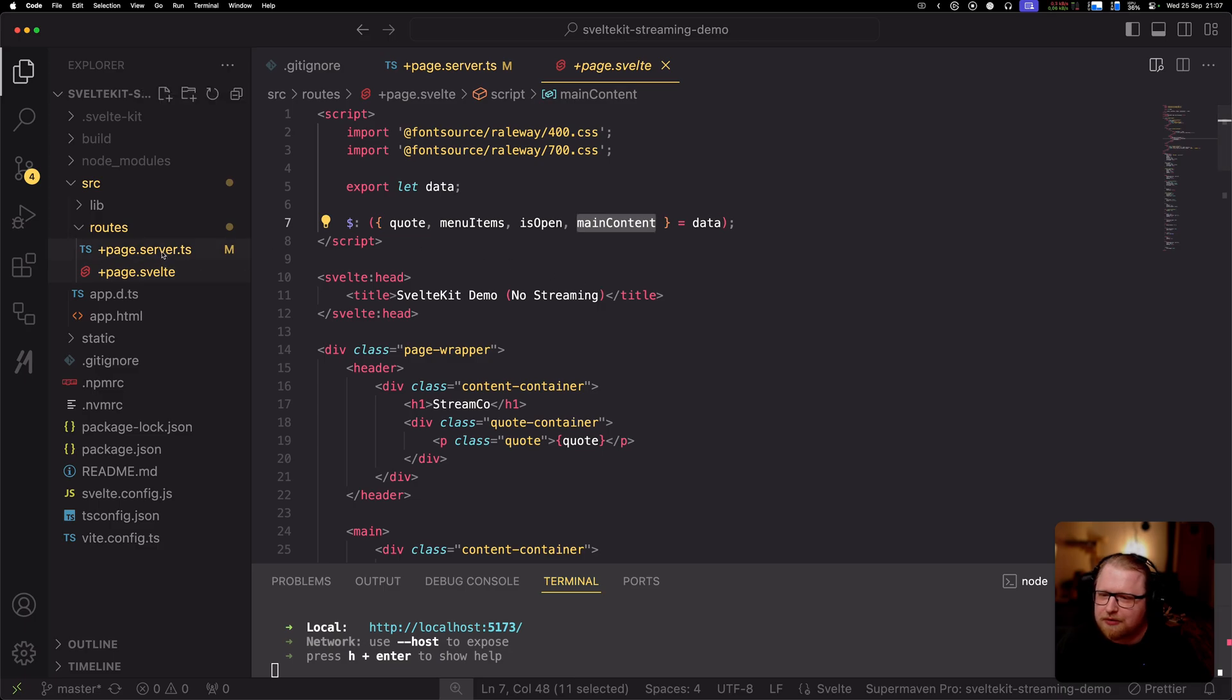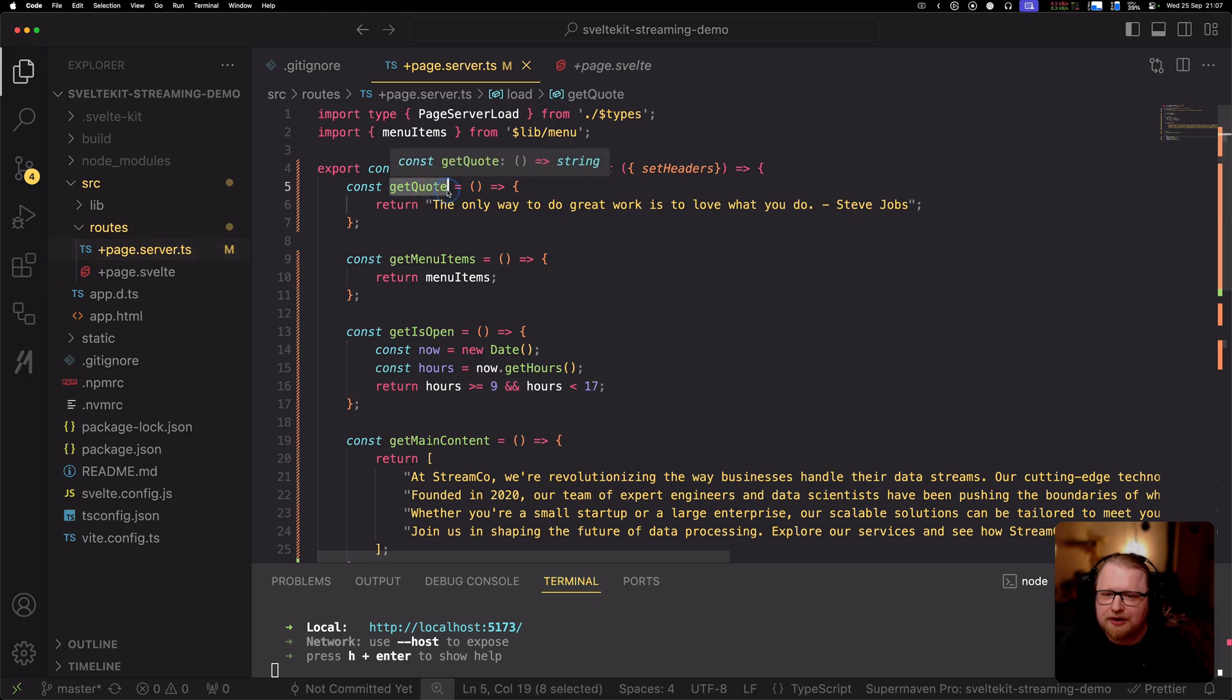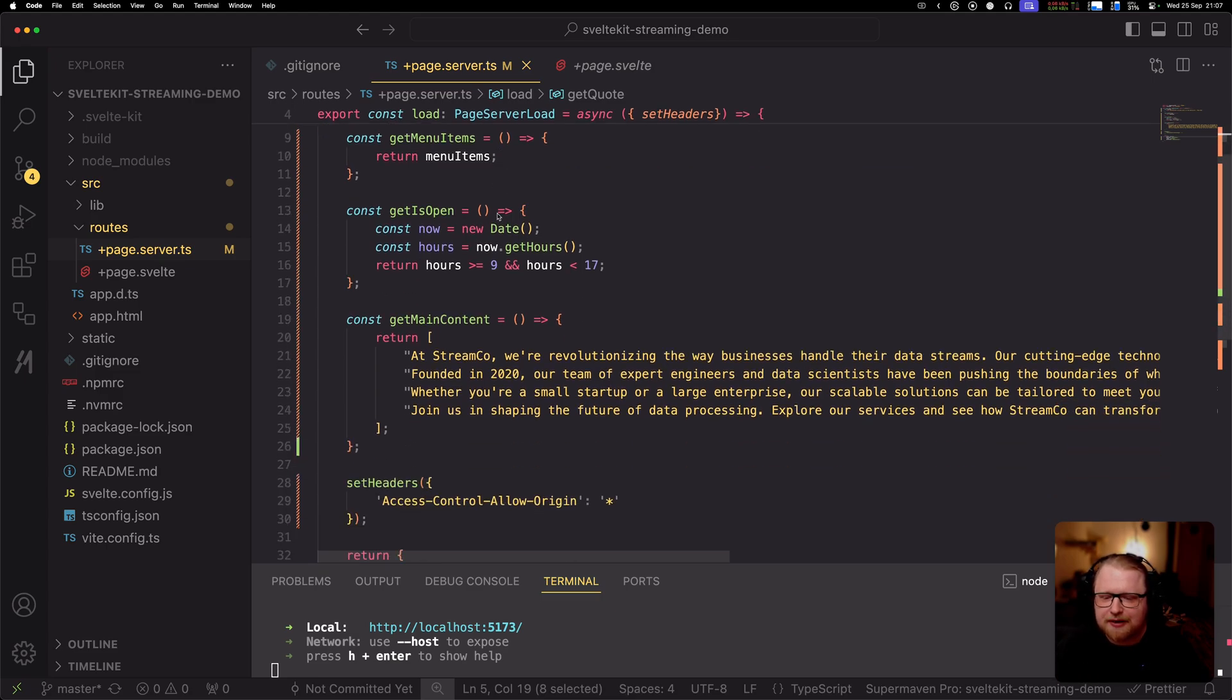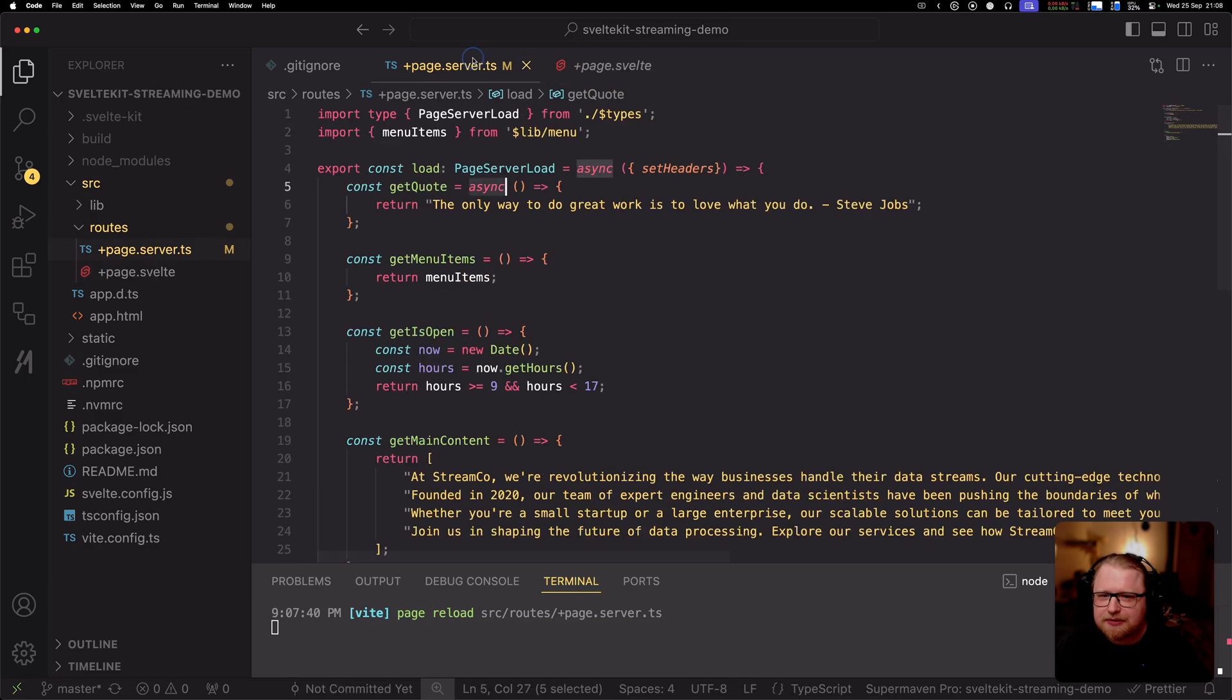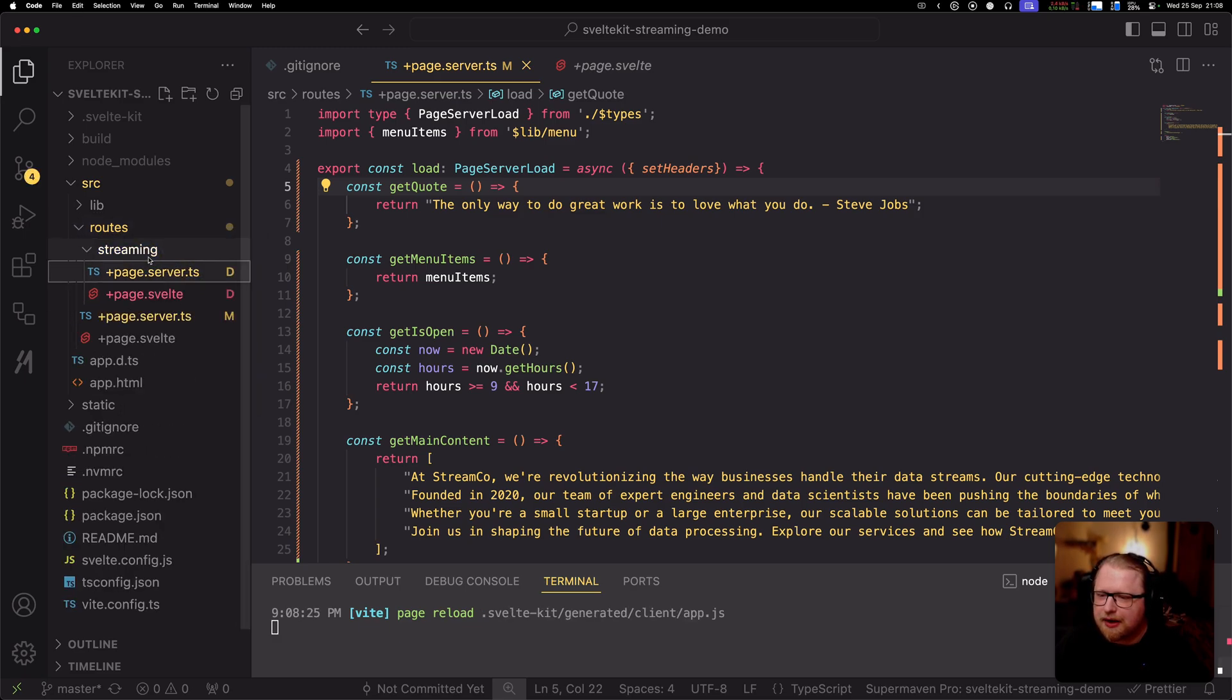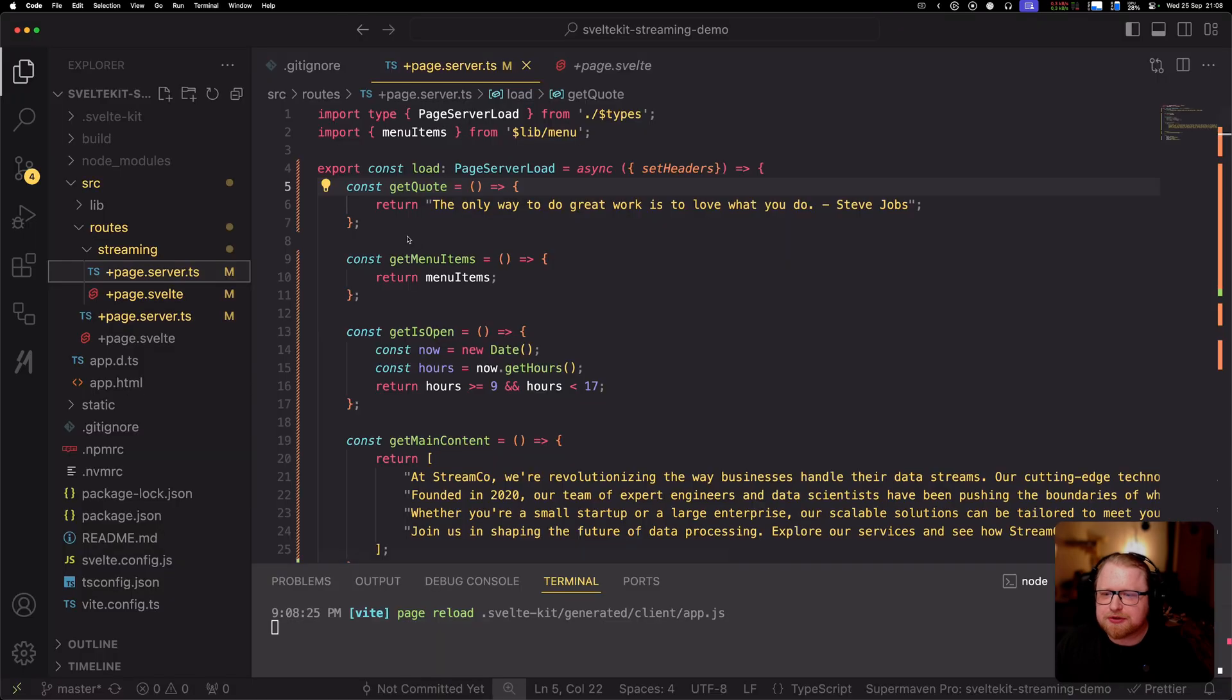Right now if we look at the server function, it's just dummy data. We've modularized it into these different functions to easily be able to refactor it. We have a function to basically get all this different data. What I'm going to do is copy this existing code into a new route which I'm going to call streaming, and paste the same code in. That way we can go to this streaming page and compare the streaming and non-streaming versions.